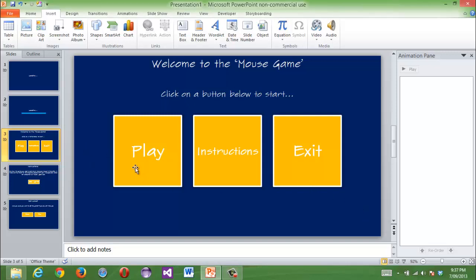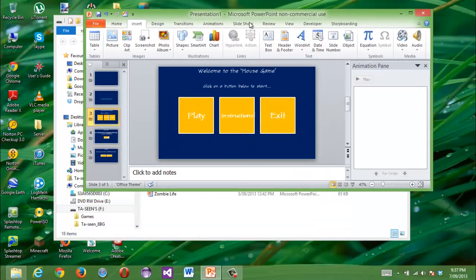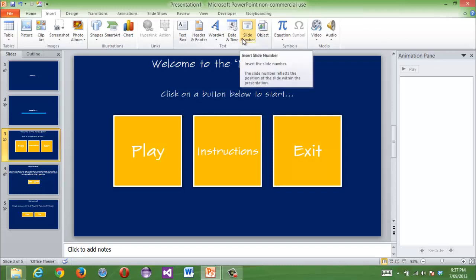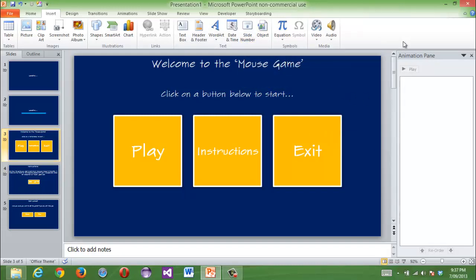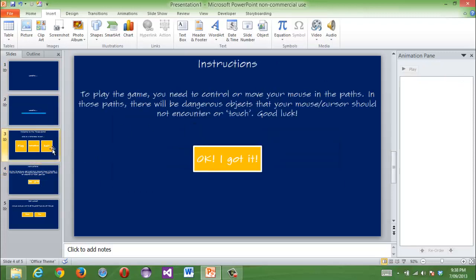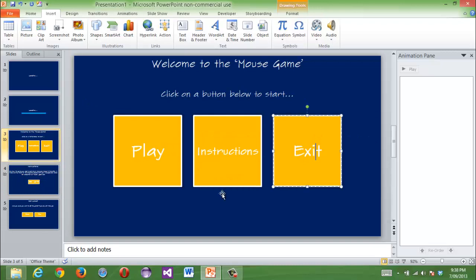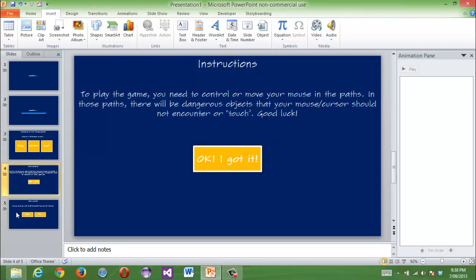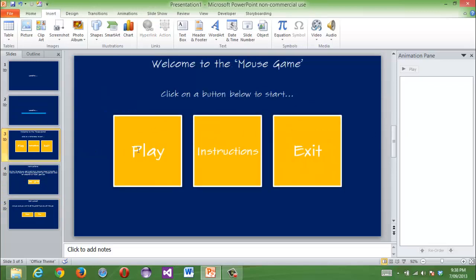Welcome back to another MrMarcoStudio001 video on how to make a PowerPoint game. This is part two — if you didn't watch part one, you can go to my videos and find it in the playlist. So far we've made the loading screen, the menu, the instructions button, the exit button, and we put hyperlinks in. Now we're going to do what happens when you press the play button and the inside of the game.